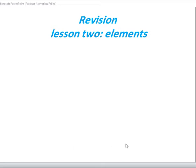Hello Primary 5, how are you? Today we are going to revise elements. What is the meaning of element?